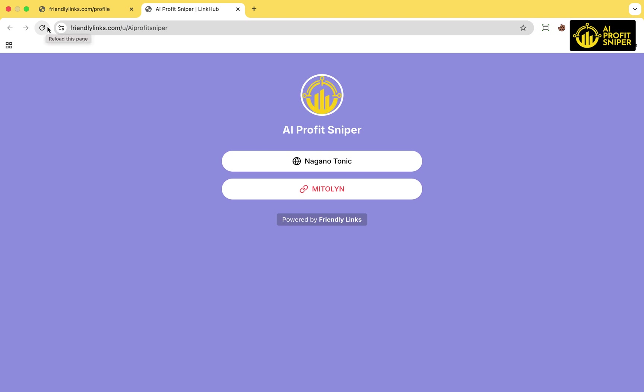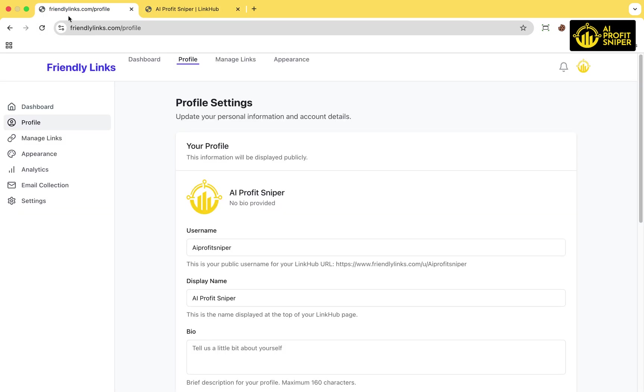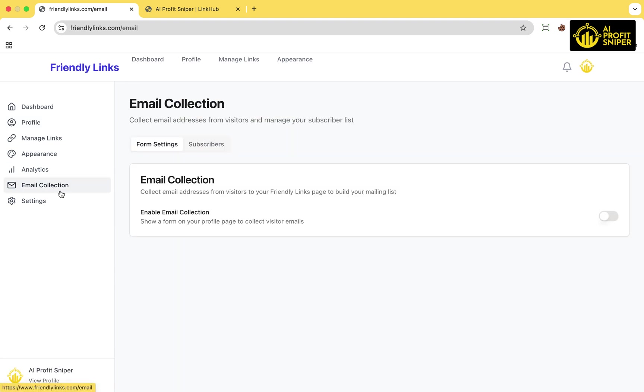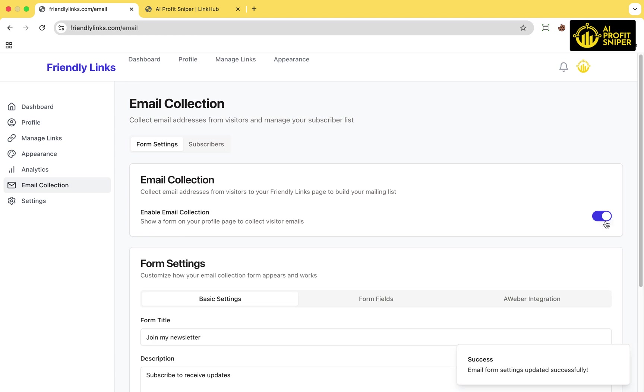Now let's talk about the email signup form. From the left side menu, click on Email Collection, and you'll be directed to the Setup page. First, click Enable Email Collection.